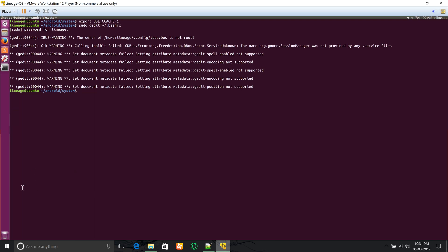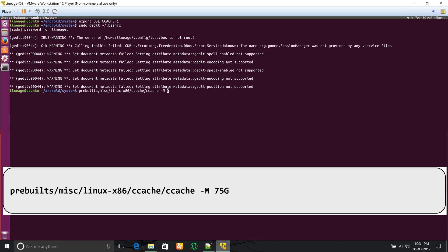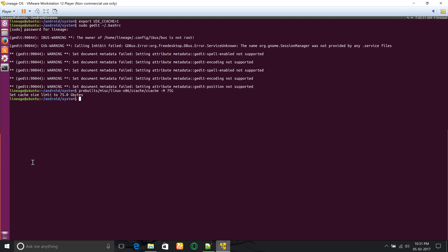Next, you have to set ccache size using the below command. If you are building Lineage OS for just one device, then you can set about 25 to 50 gigabytes of ccache disk space. But if you are building it for multiple devices, then at least target 75 to 100 gigabytes of ccache disk space.